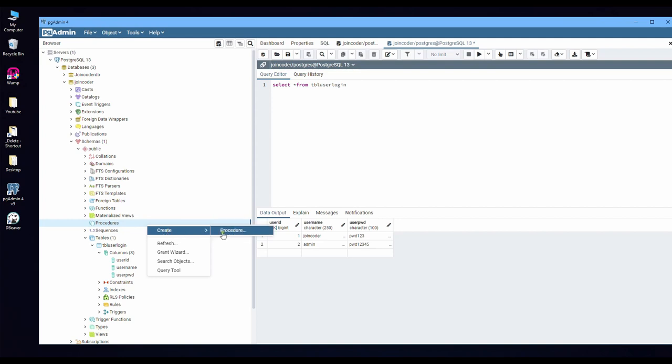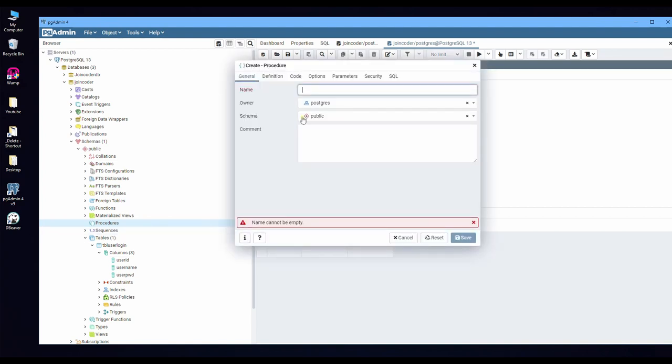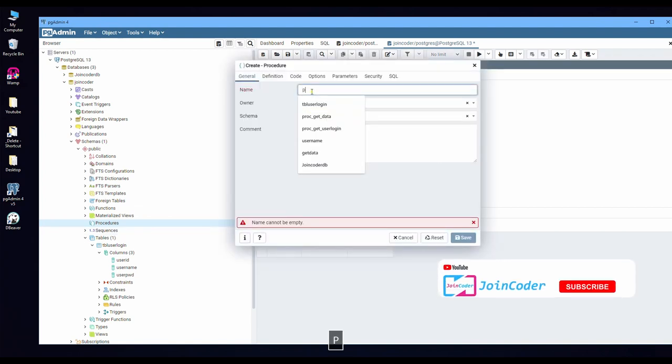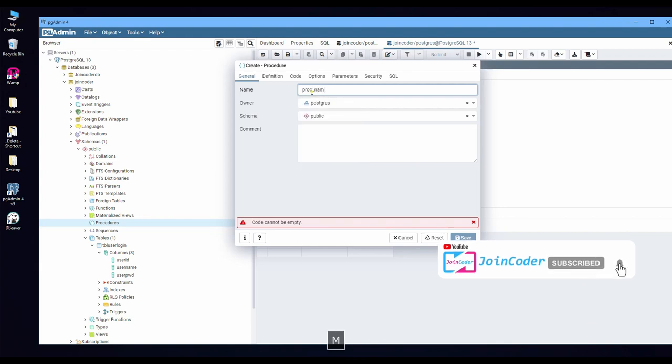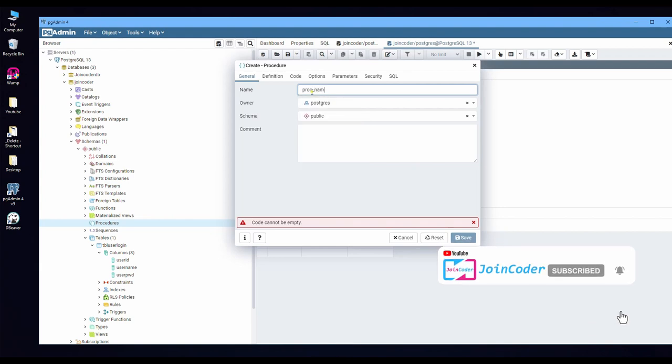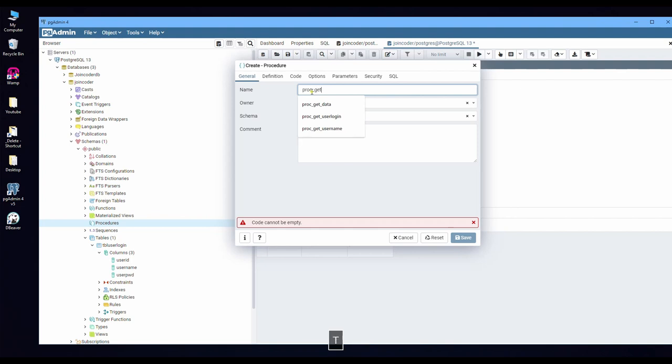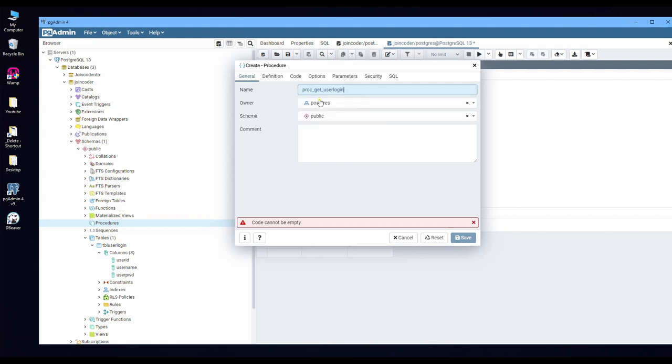So right-click. If we want to create a procedure, Create and Procedures. And we put procedure name. I can put 'get_users_login'.